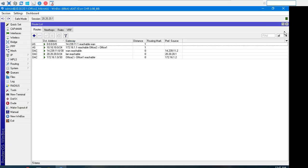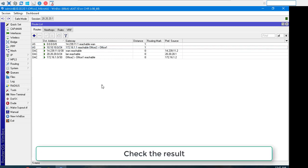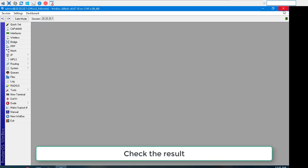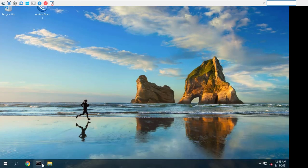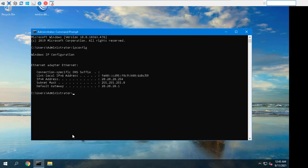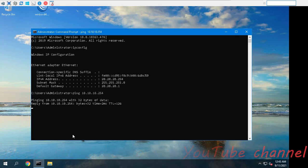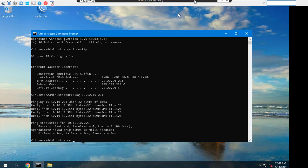Static route configuration in Office 2 router has been completed. Now both routers as well as their LANs can communicate with each other through the GRE tunnel across the public network. To check your configuration, do a ping request from any local network machine to another local network machine.